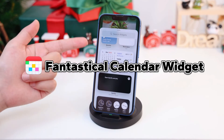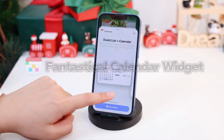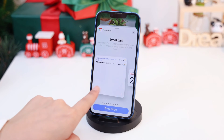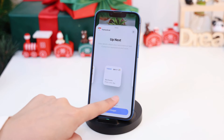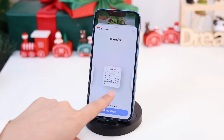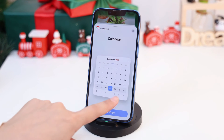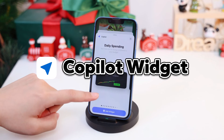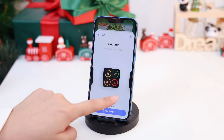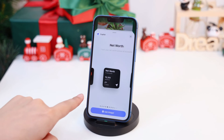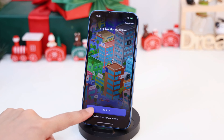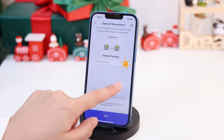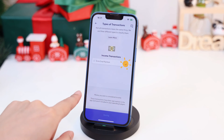For me, Fantastical Calendar is a great app that has more flexibility than the native calendar app. The new interactive widgets allow me to keep a detailed track of my entire schedule, largely improving efficiency. Copilot helps me a lot when organizing spending, budgets, net worth, and investments. The review transaction widget allows you to easily keep track of newly imported transactions and check them off right from your home screen.